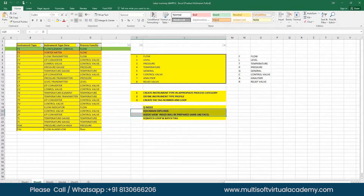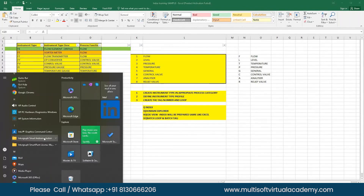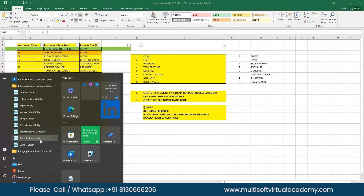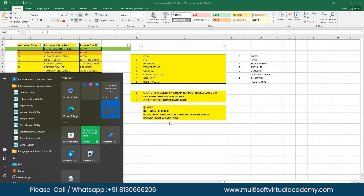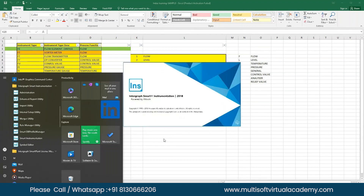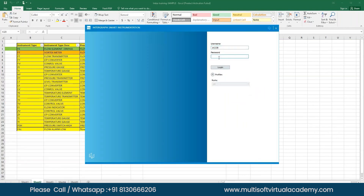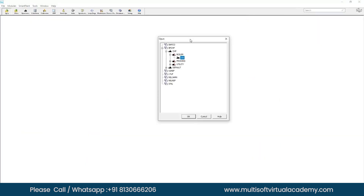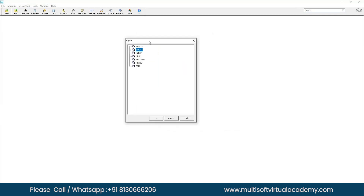To open the user level, go to the Windows Start button, find Intergraph Smart Instrumentation, right-click on Smart Instrumentation, select 'More', then run as administrator. In our last session we learned how to work on the instrument index and four different methods. Once you log in at the user level, you get a floating tab and the main window.